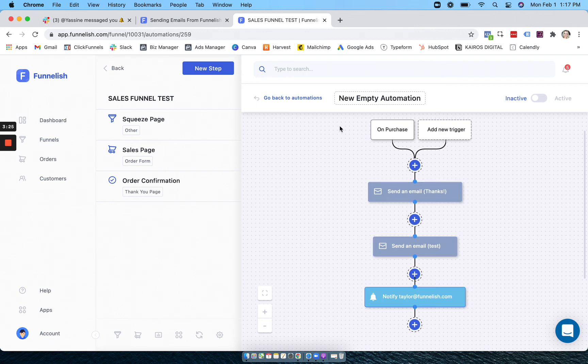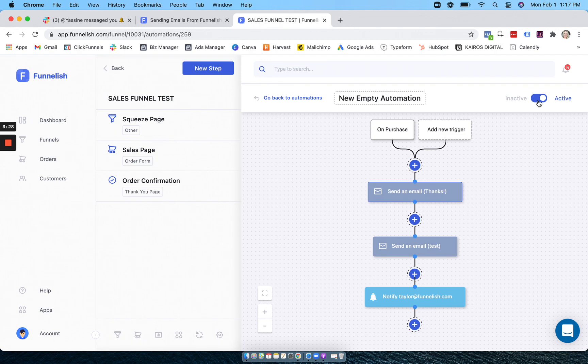Now make sure whenever you're done with all of this, you just switch your automation to active. And there you go.